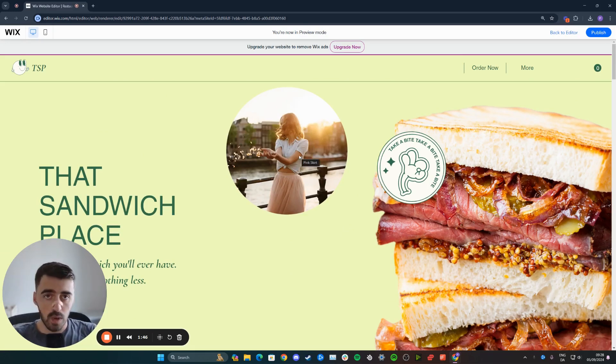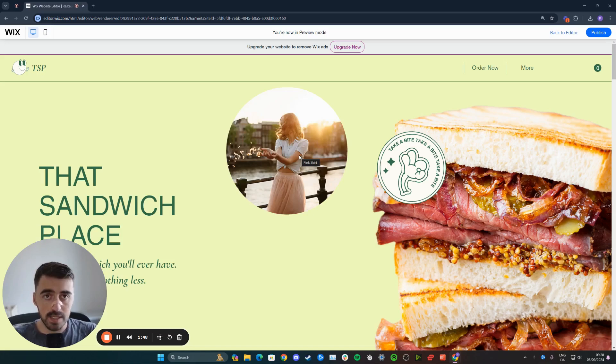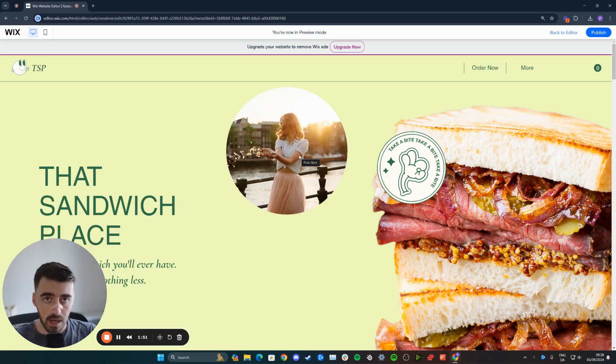And yeah, that's pretty much it. That's how to add a scrolling effect on an image in Wix. If you have any questions, please let me know down in the comments below, and I'll do my best to help you out.